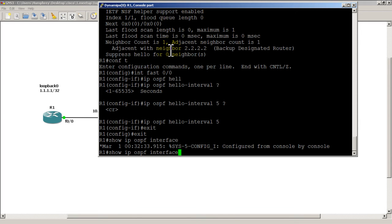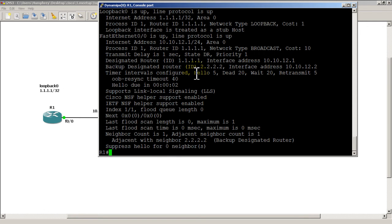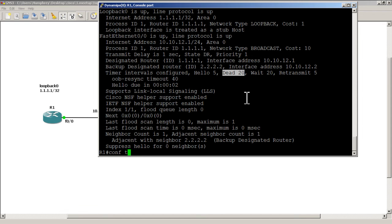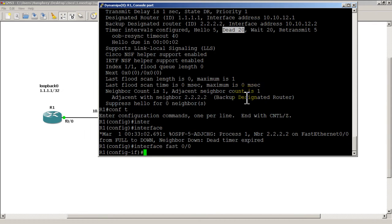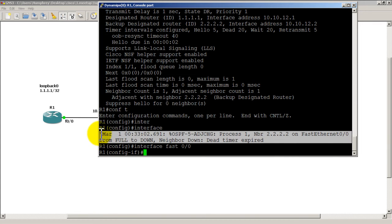Let's hit the up arrow to get back to 'show ip ospf interface'. You can see the hello interval is now 5. Notice that the dead interval automatically changed to 4 times that number — so when you change the hello interval, the dead interval automatically changes. But the opposite is not true. Also notice we got a message that the adjacency is down — the hello timers must match. If one side is sending at 10 and the other at 5, they'll time out and the OSPF adjacency goes down.